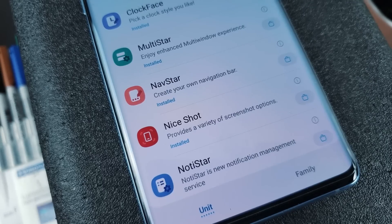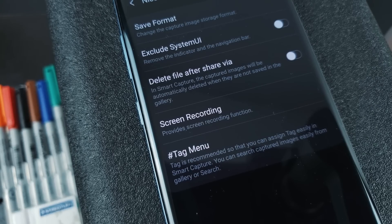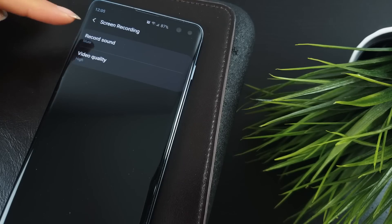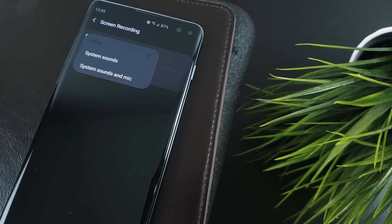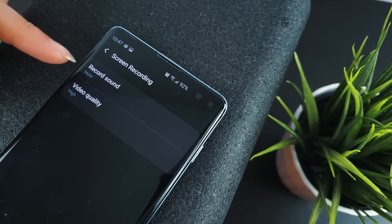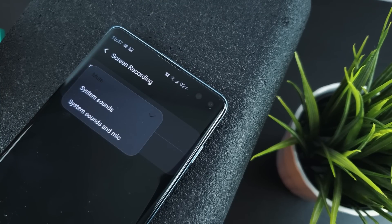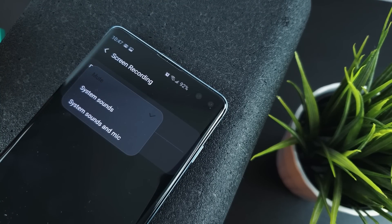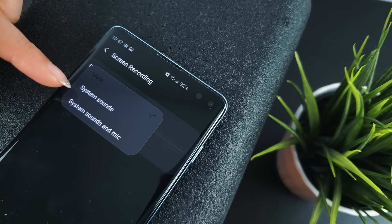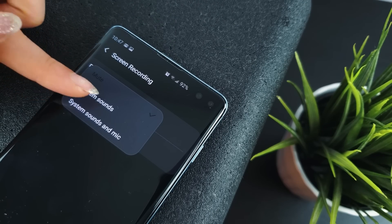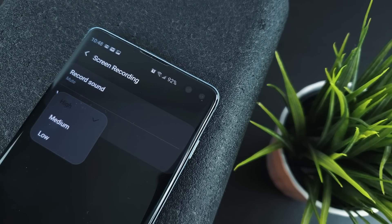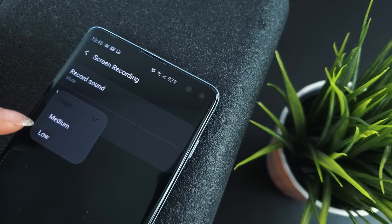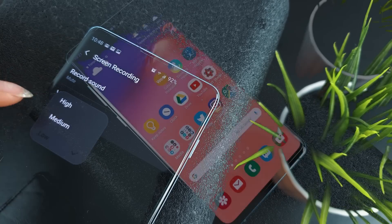You also have a couple of screen recording options in the NiceShot settings. Record sound gives you the ability to select the audio you want recorded. Mute will mean no audio is recorded. System sounds will only record sounds from the phone. The last setting will enable the mics, meaning your voice or anything around you will be recorded. You also have the ability to select the quality of the screen recording. You can select high, medium, or low qualities.